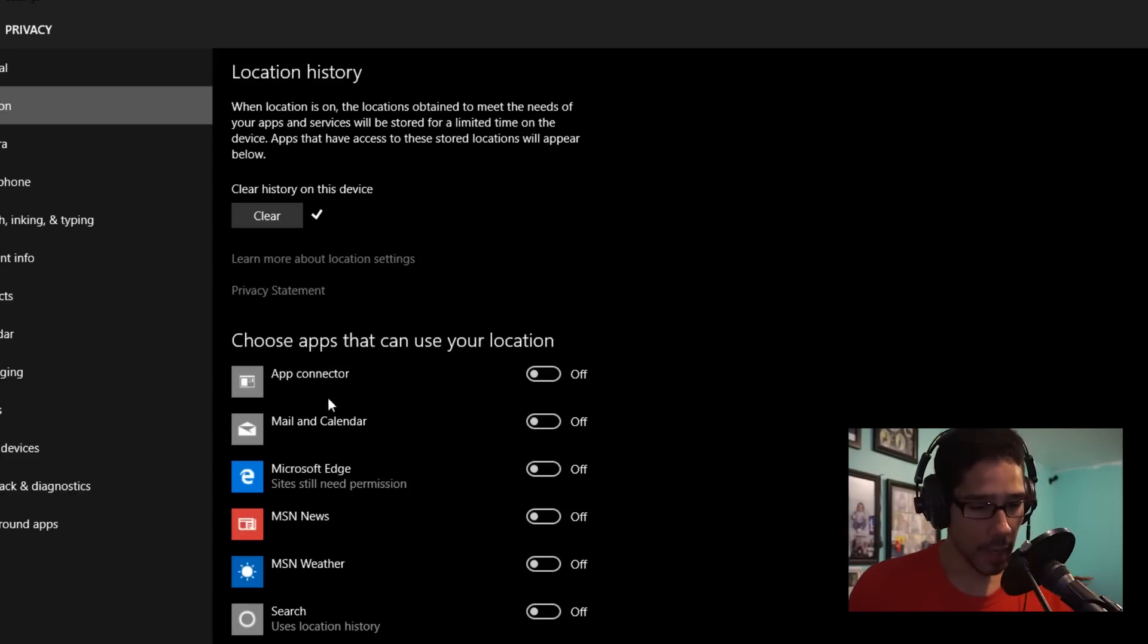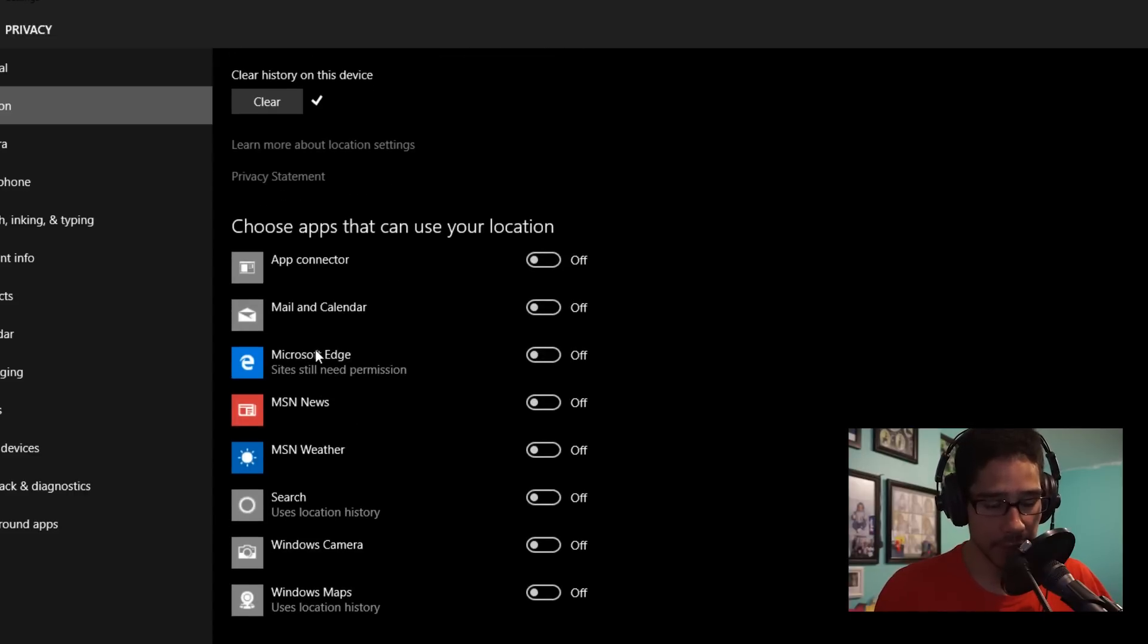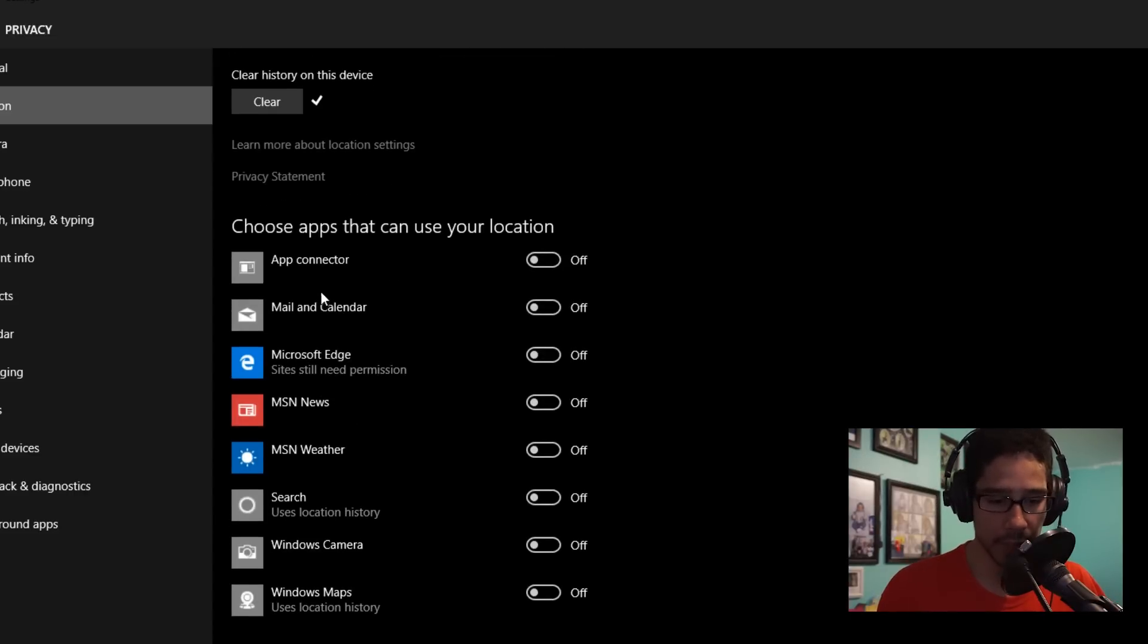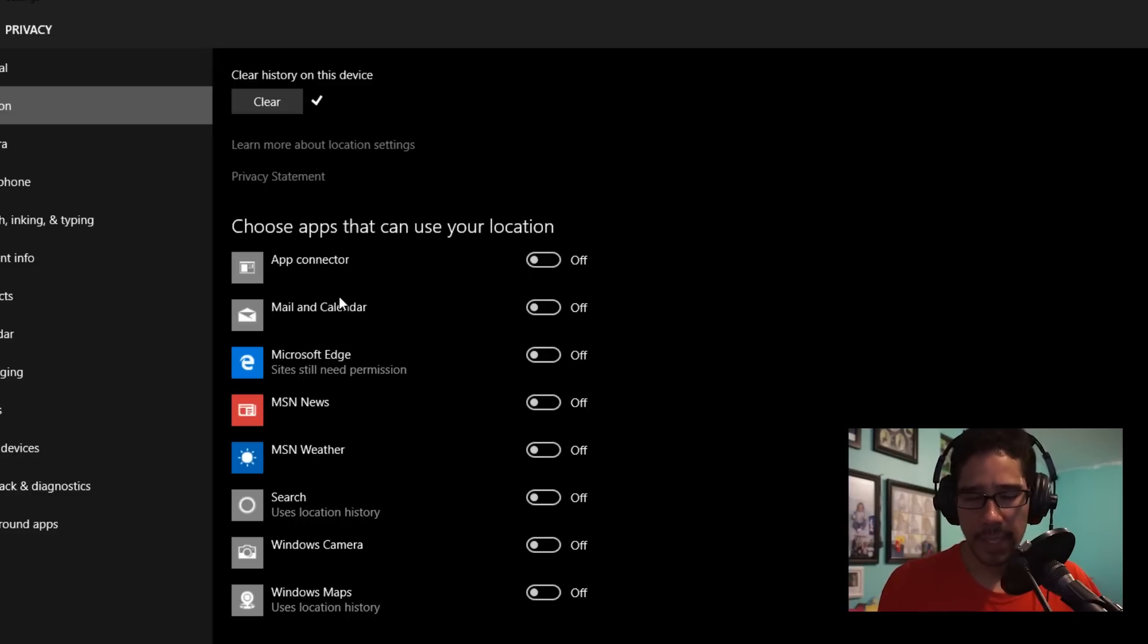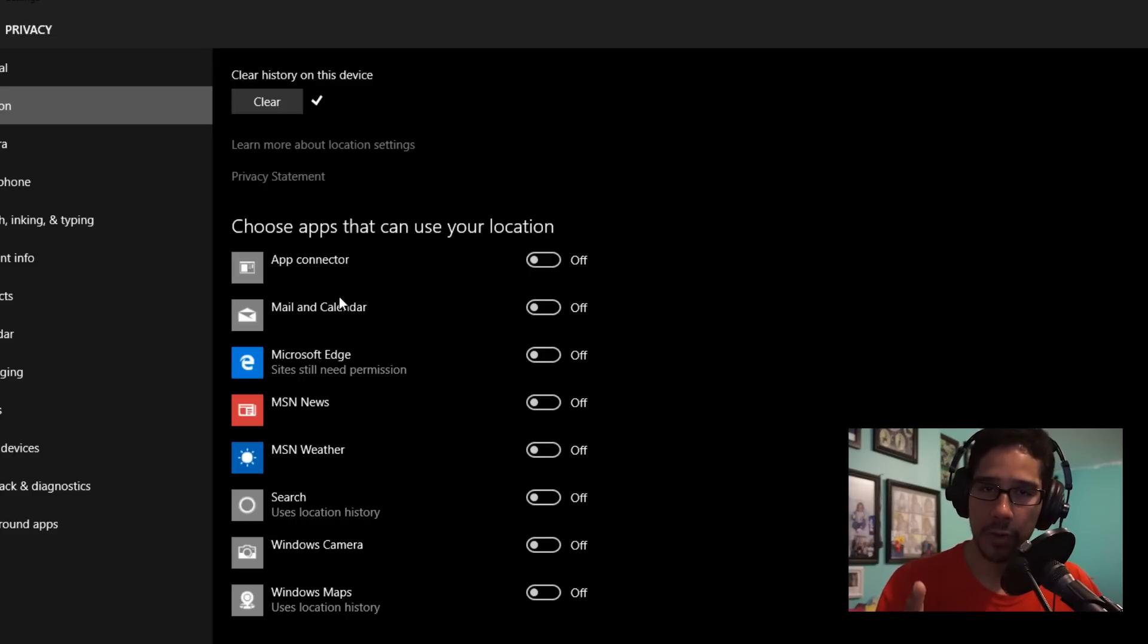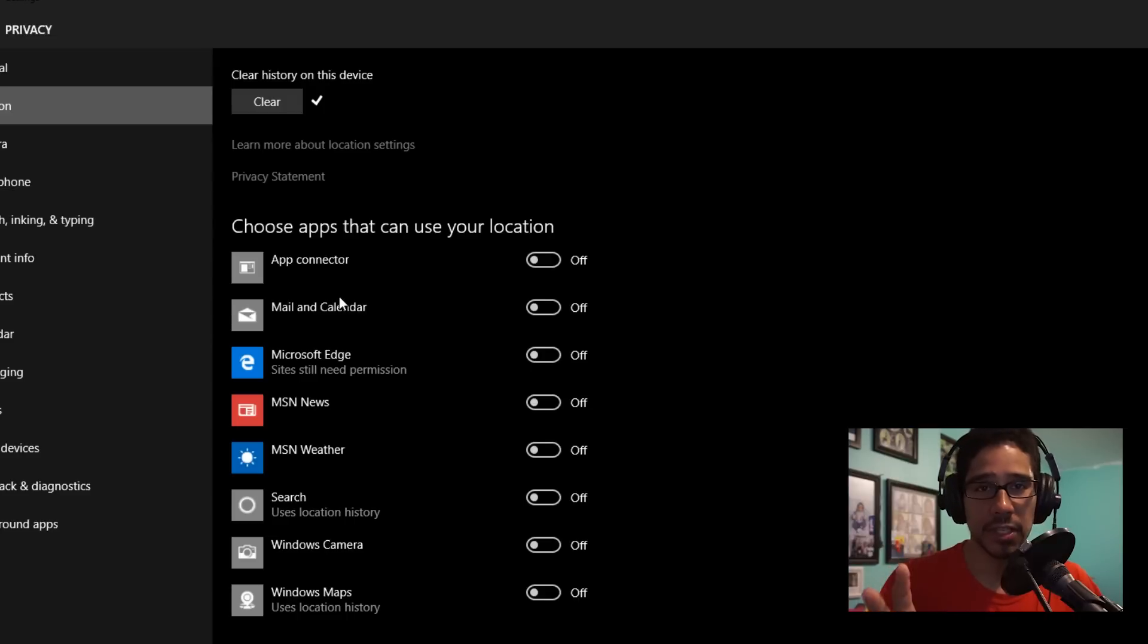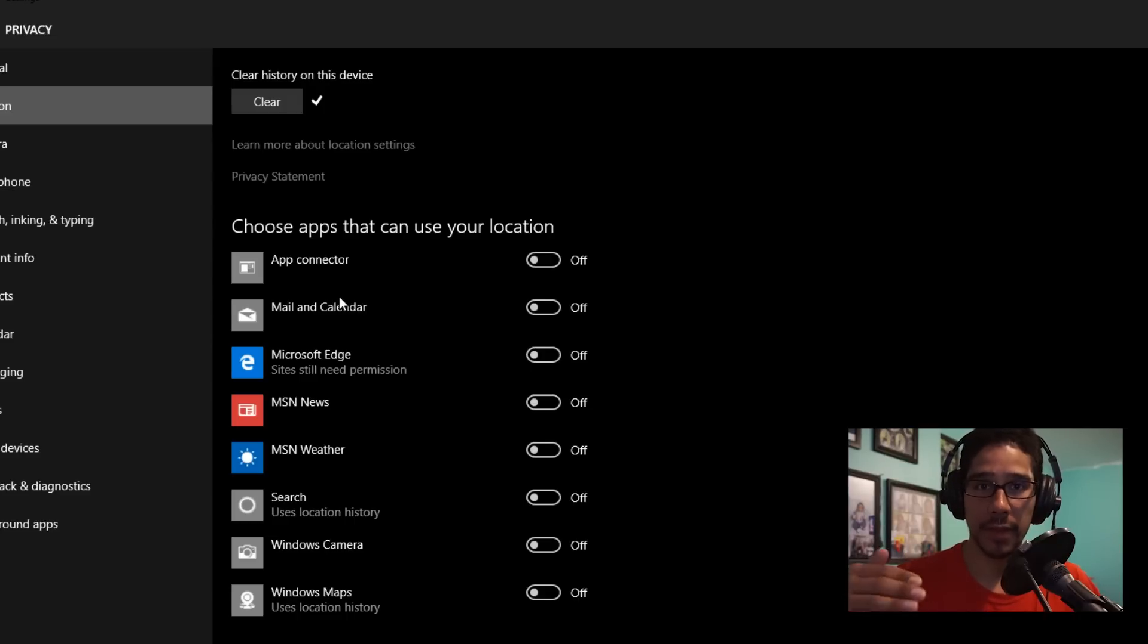Now at the very bottom of the Location section, it allows you to choose apps that can use your location. By default, you have a bunch of them that are off, but you're able to turn them on. This kind of reminds me a little bit of how the iPhone manages privacy within apps.